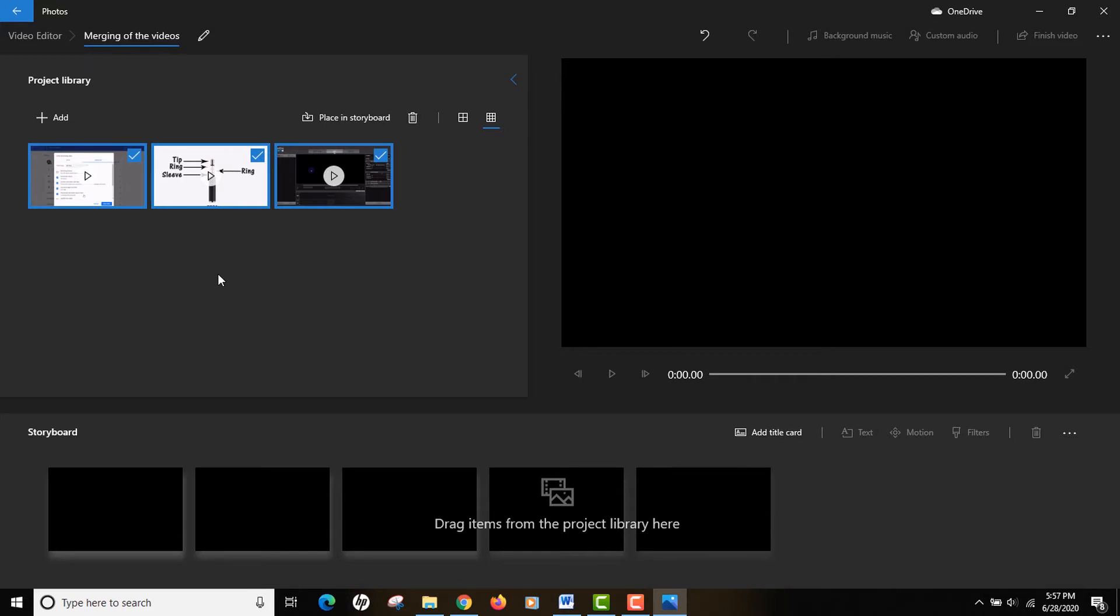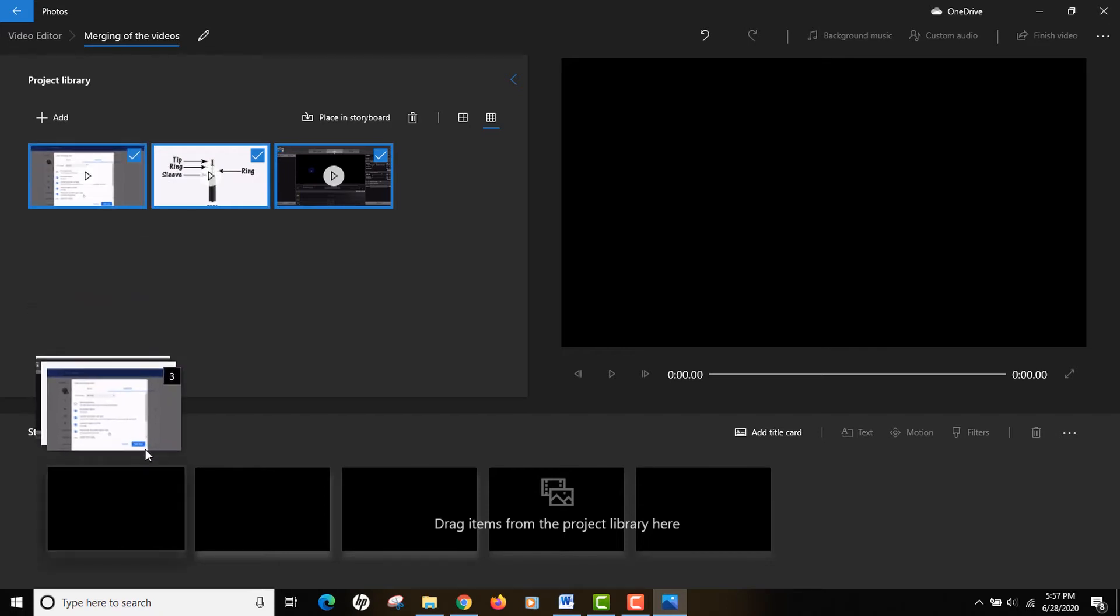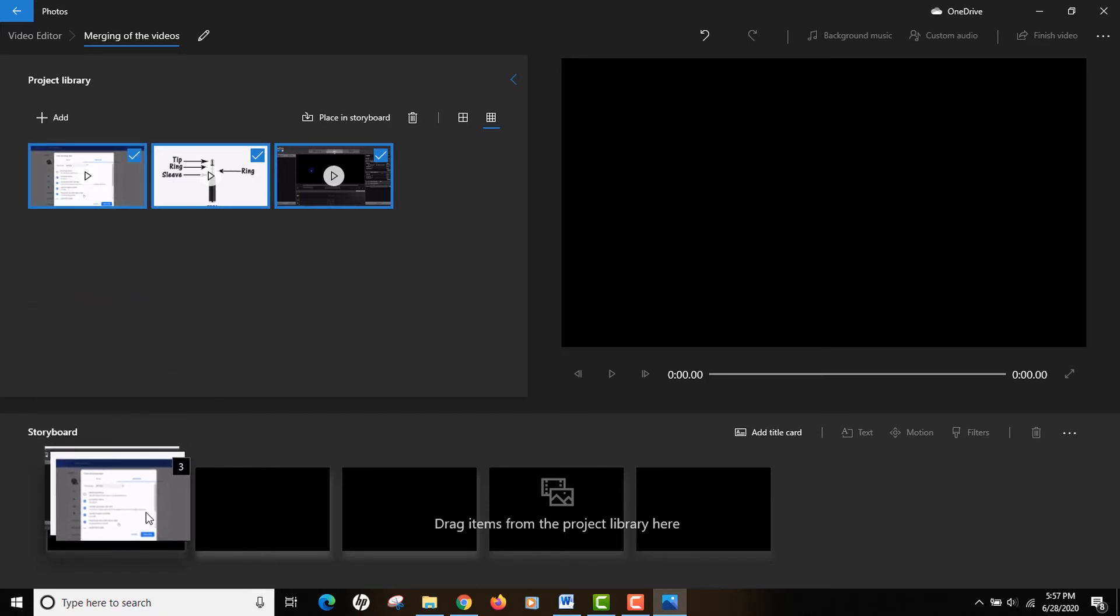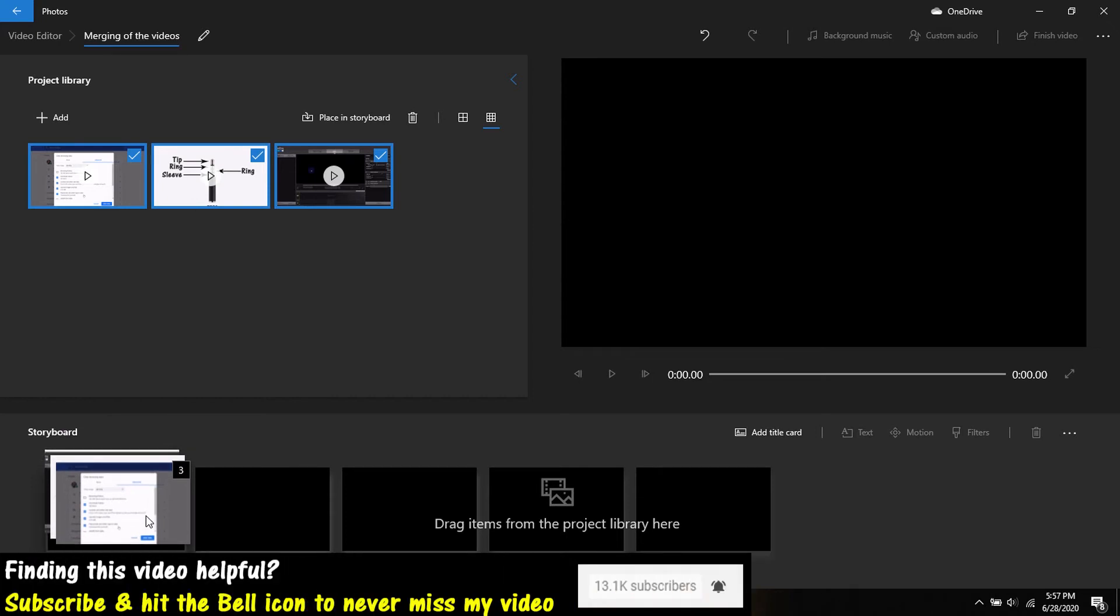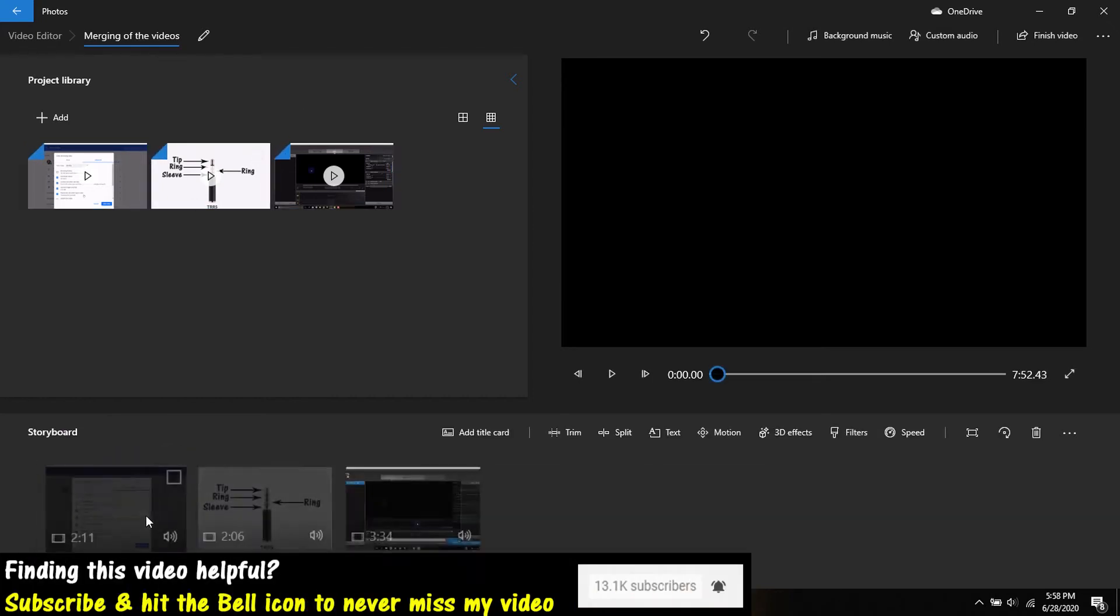Just drag and drop it over the video library like that and it will add the files in your project library section. To start either editing or just merging the files, you actually need to drop the three files onto the timeline or the storyboard on the bottom.